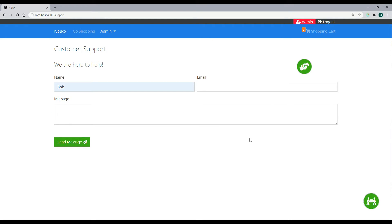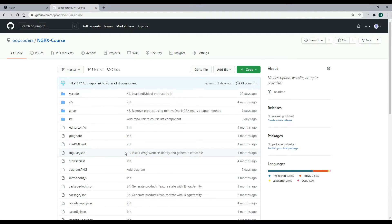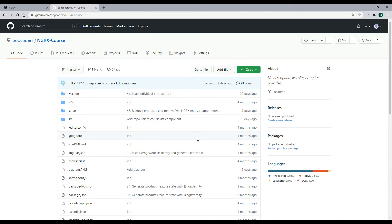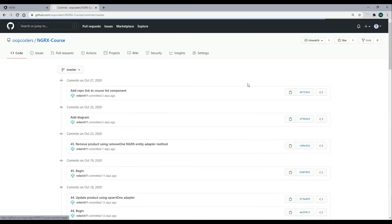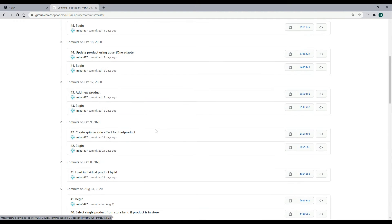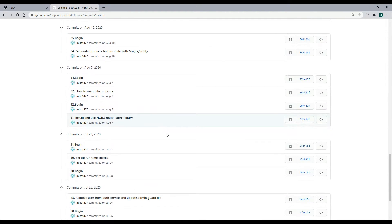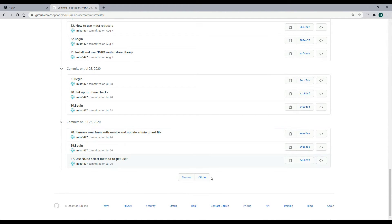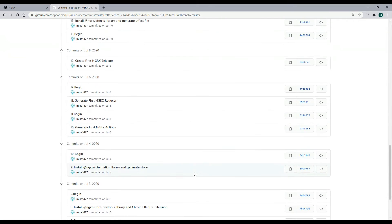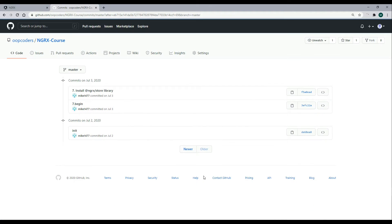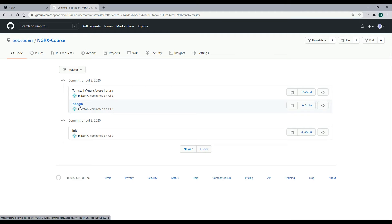Let's find the commit number for the beginning of this module. If you are following along within the GitHub project and you would like to start at the beginning of module 3, you'll find that at video 7. If we go to commits, we'll have to go all the way back to the beginning, all the way back to video 7 begin. That's the commit you're looking for. Let's copy that commit number.